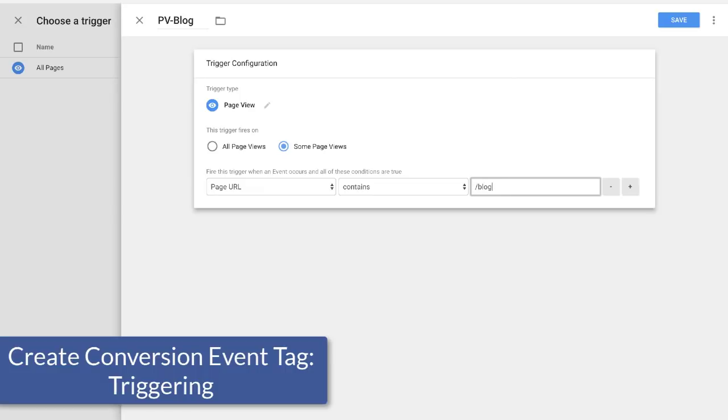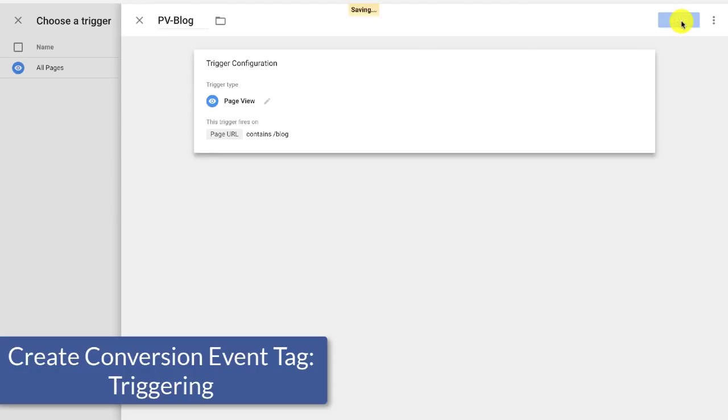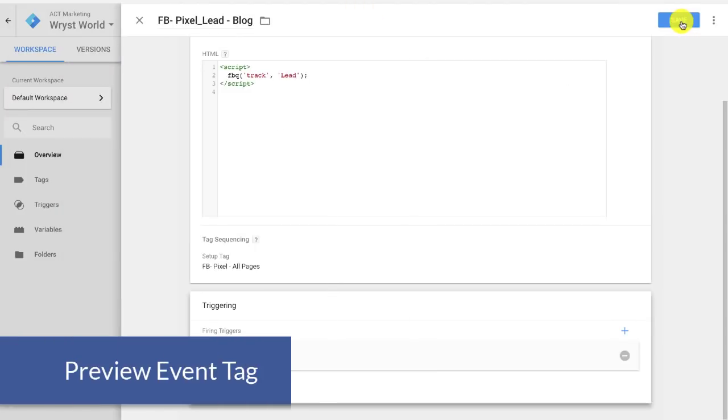In this particular instance, I'm just doing blog readers. So I'm just going to go ahead and do blog and go ahead and save the trigger. And once I have the trigger, I can go ahead and hit save.